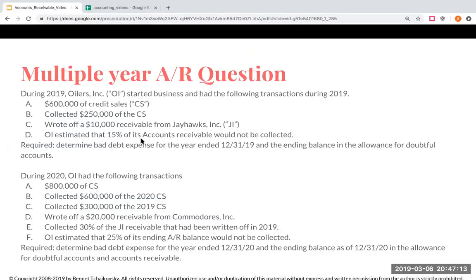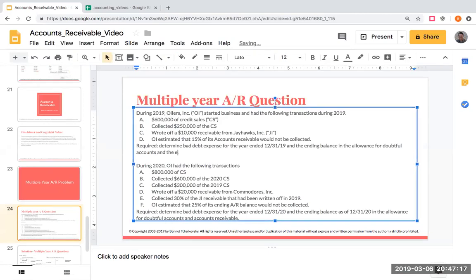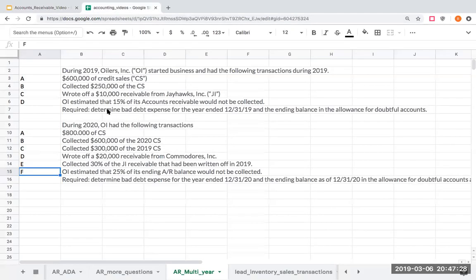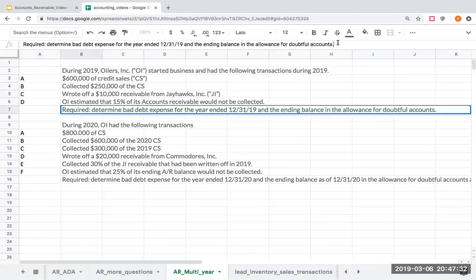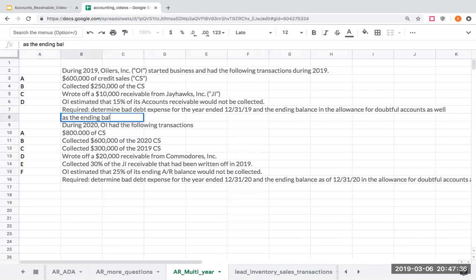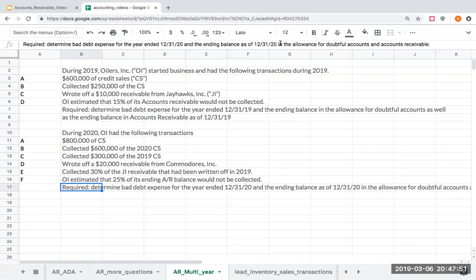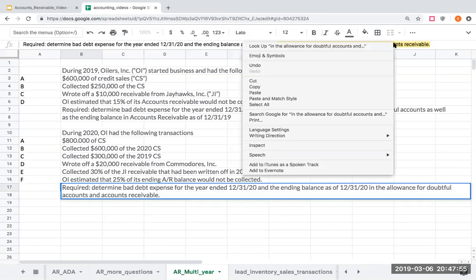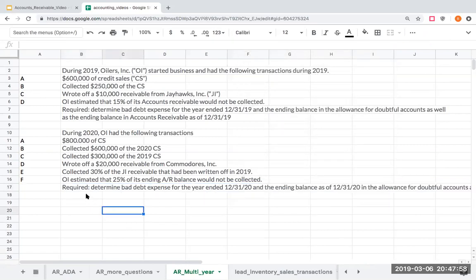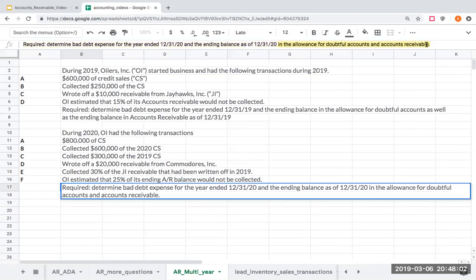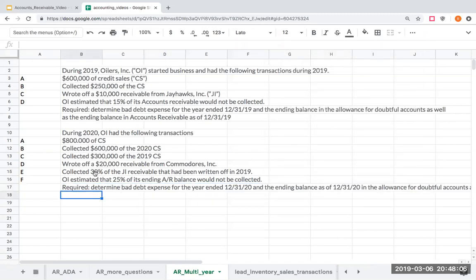We'll also throw something else in — the ending accounts receivable balance. When I give these types of questions, I'm not going to be asking my students to actually go through and do the journal entries. Rather, what we're really going to be doing here is working with T-accounts, trying to come up with the relevant parts.